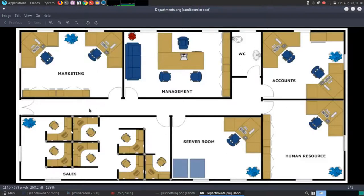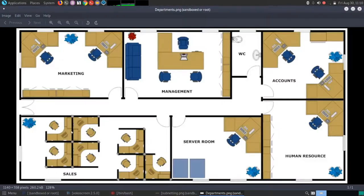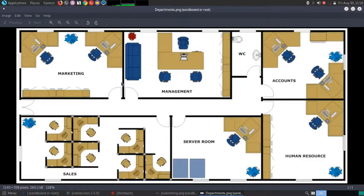Let's assume this is the office space you want to set up. You have departments: marketing, management, accounts, human resource, sales, and a server room. If you want internal communications limited only within departments and only an exterior path to the internet through the server room, you could buy five switches and configure them — but you'll encounter many obstacles along the way.